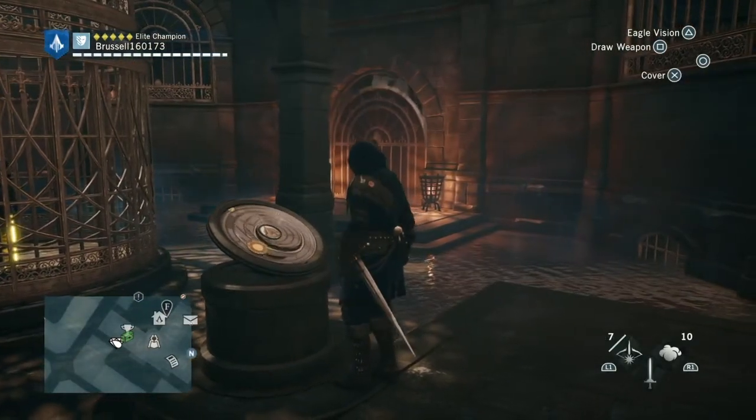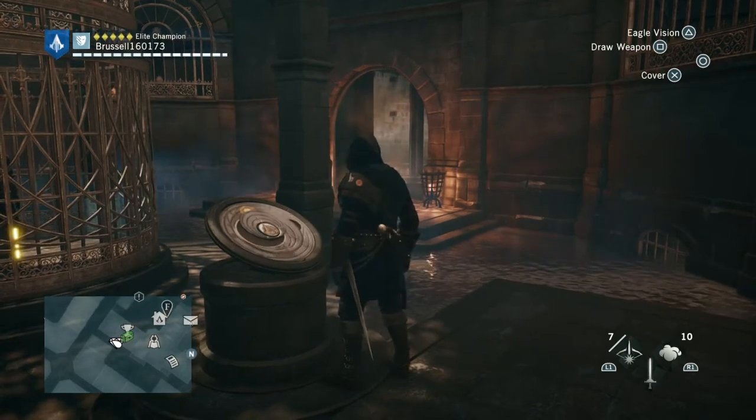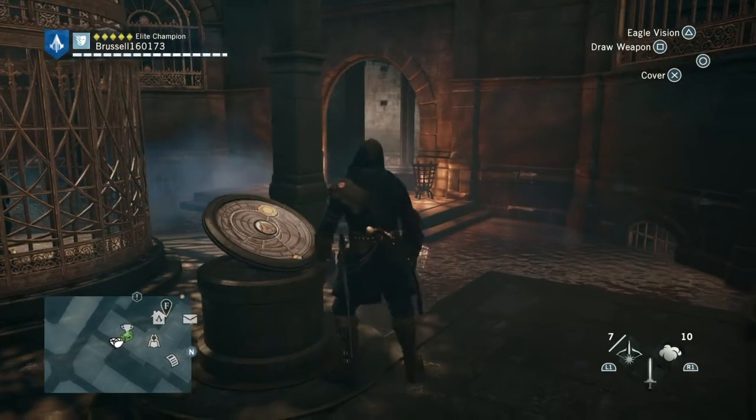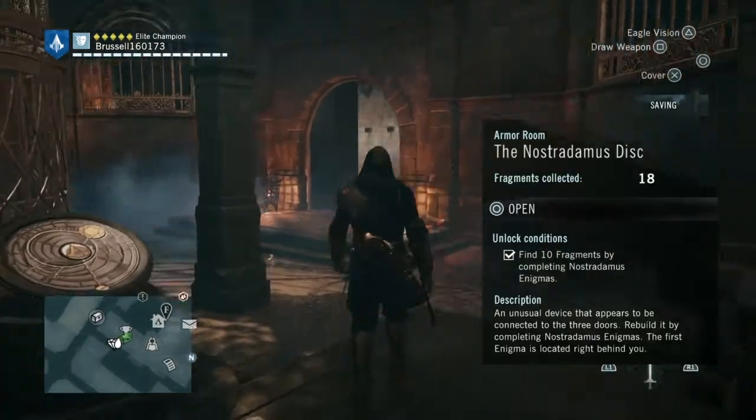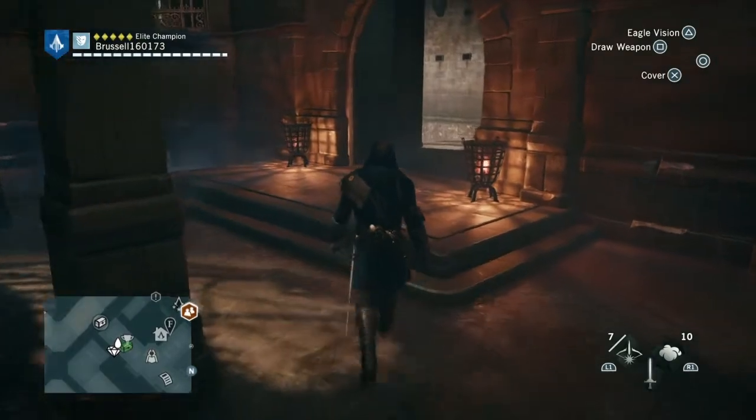Interact with the thing and a door opens. That's one down. And we're going to go in there and get it.